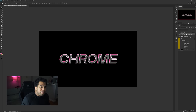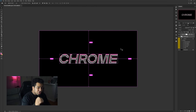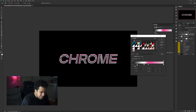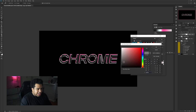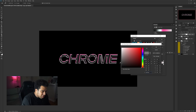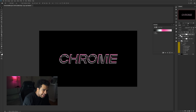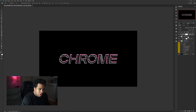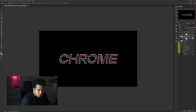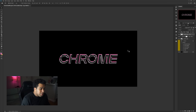Ctrl-click on both the gradient map and the Chrome copy text layer and press Ctrl+J to copy both. Go back into the first gradient map and make the second gray node a little darker — this is how you make your chrome look darker. Press OK. Now select both the new gradient map copy and the Chrome copy and press Ctrl+E to merge them together.